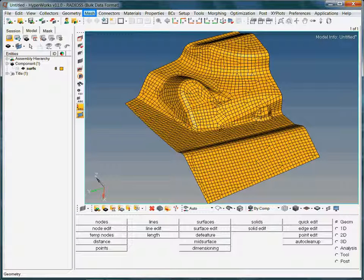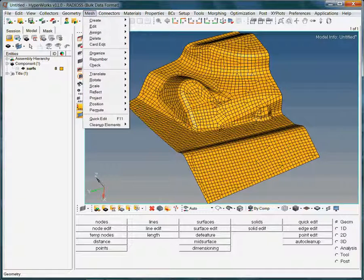To check and adjust the normals of 2D elements, we need to bring up the check element panel. To do this, start by choosing the mesh option from the toolbar.